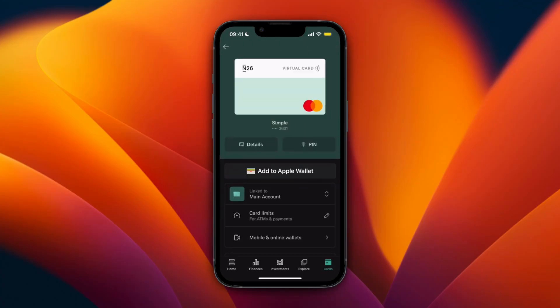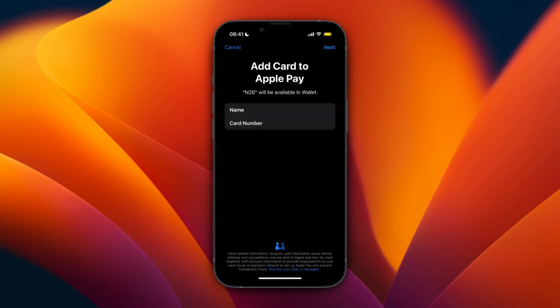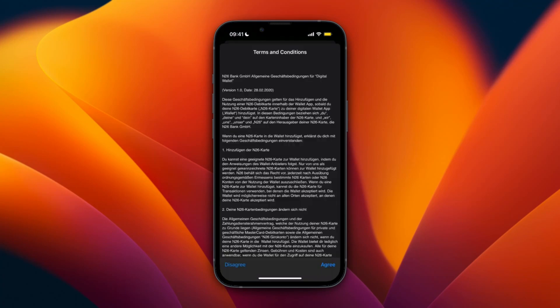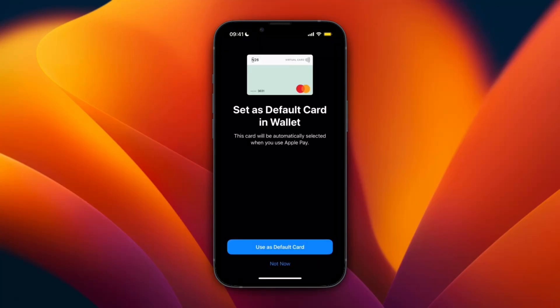Once you do that, you will see Add to Apple Wallet. Click Add to Apple Wallet, then click Next. You then need to agree to the terms and conditions by clicking Agree in the bottom right.